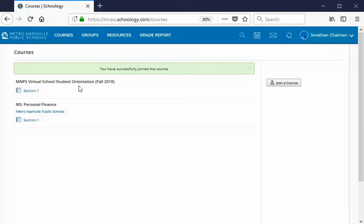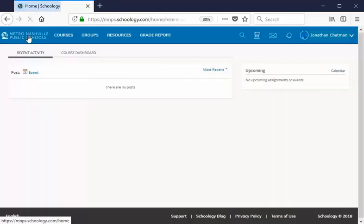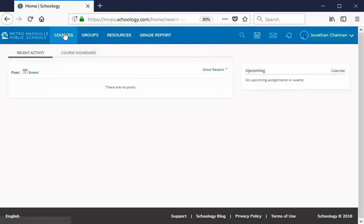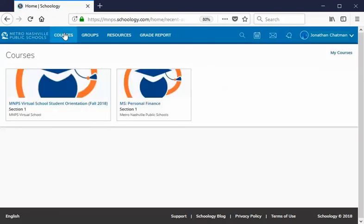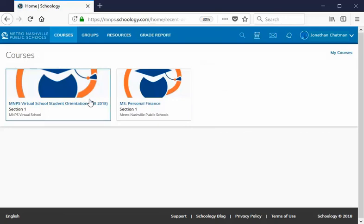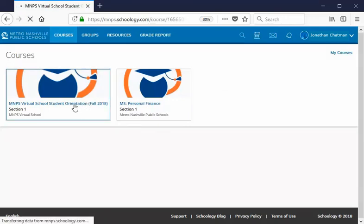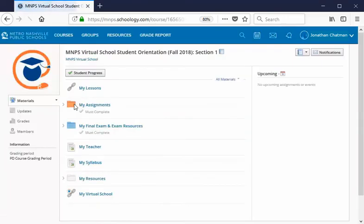So let's go back to that home landing page. How are we going to do that? What we'll do is we'll select this Metro Nashville Public Schools logo and that'll take us back to our home landing page. And if we check our courses option we do indeed see that we have two courses. Both virtual school courses because I can see the virtual school logos. So let's go ahead and select this orientation course.